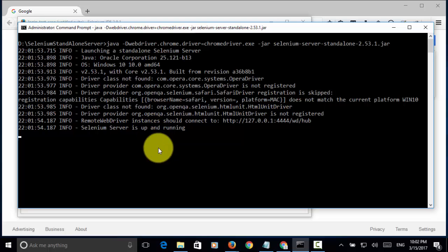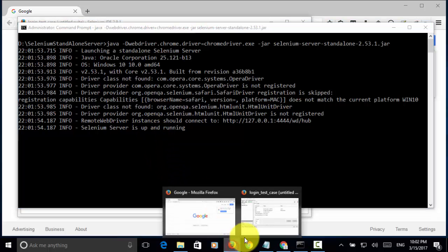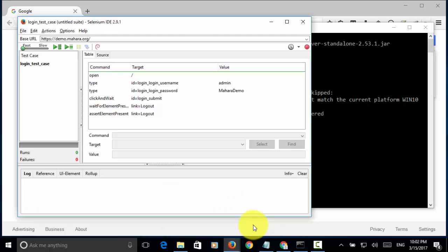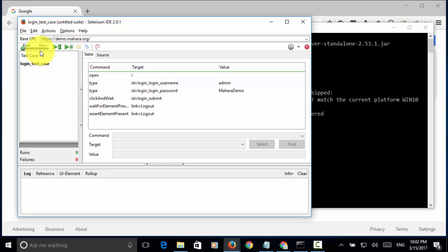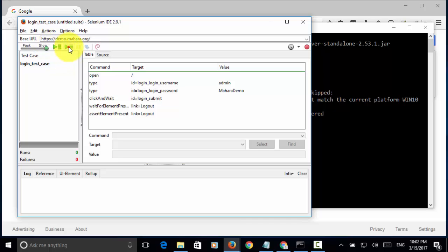Now, on the Selenium IDE, let's execute the test case. Let's do the speed slow. Then, click on play current test case.